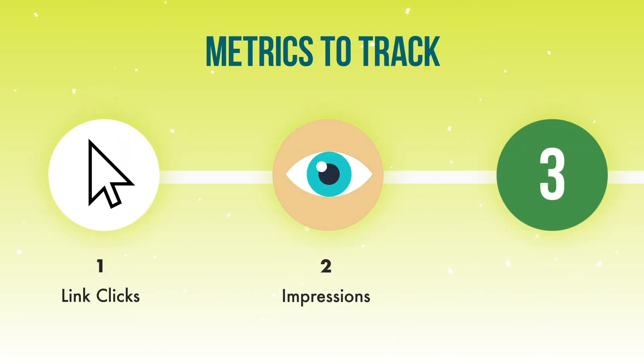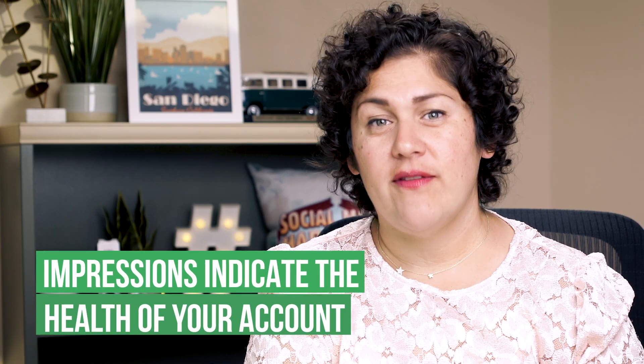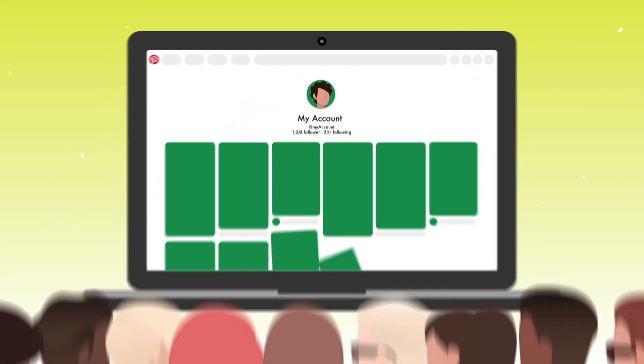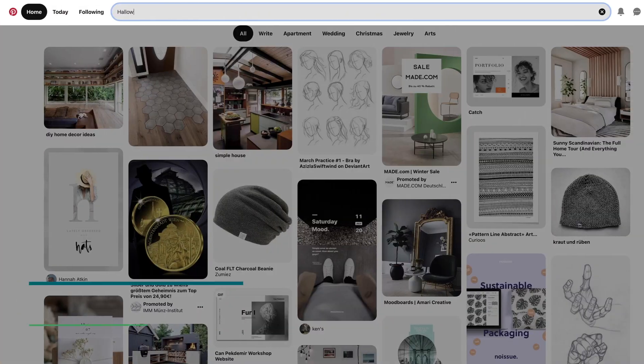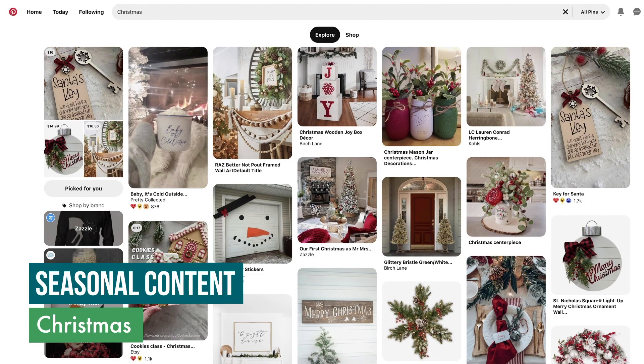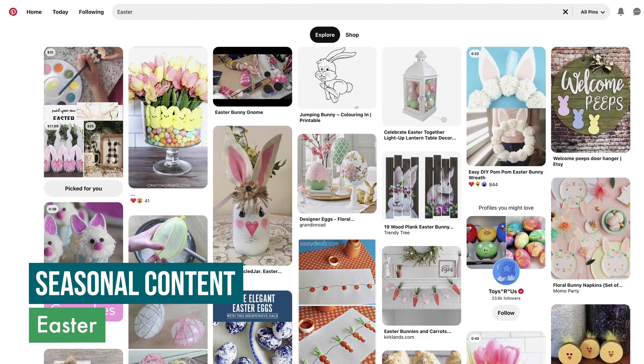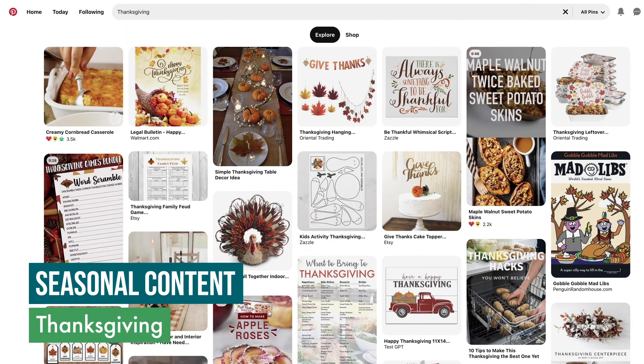The next metric I want you to measure is one that gets a lot of heat: impressions. You might have heard that impressions is a vanity metric — it's not. People are just using it wrong. It's the indicator of the health of your Pinterest account. Impressions tell us how many people have potentially been shown all the content on your Pinterest account within the last 30-day period. If your impressions drop significantly, this is the first sign that your reach has diminished on Pinterest. This usually happens because Pinterest thinks your account is exhibiting spammy behavior. Another reason for fluctuations in impressions is seasonal content — maybe you had a pin that went viral at a particular holiday, and once the holiday has passed, your impressions go down because no one's searching for that content anymore.